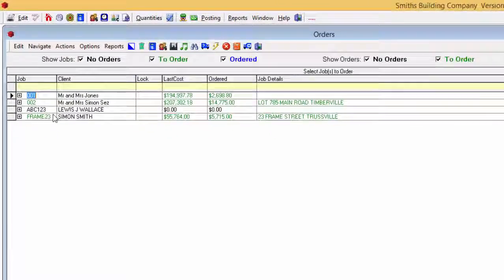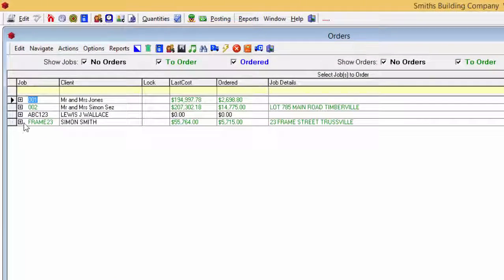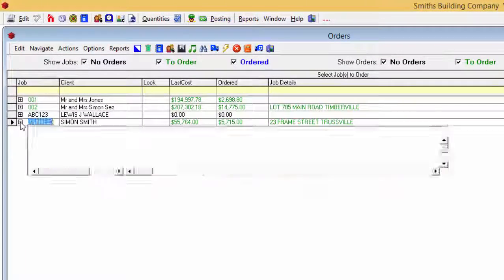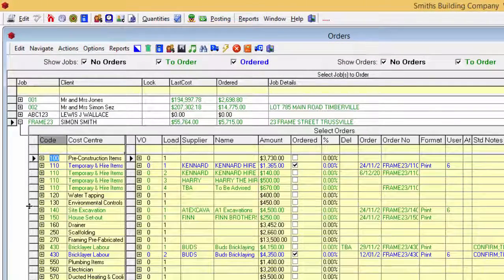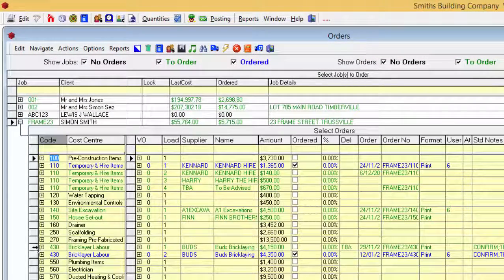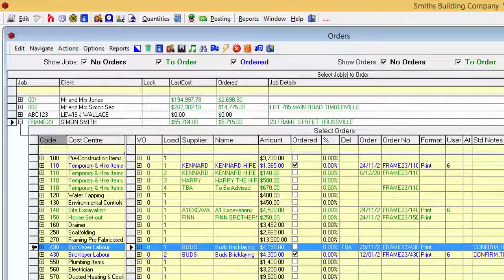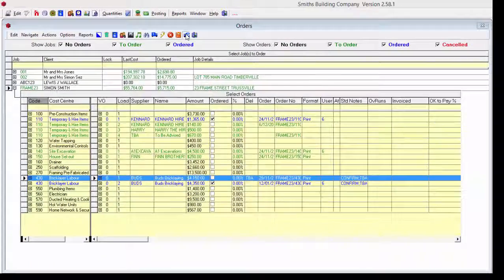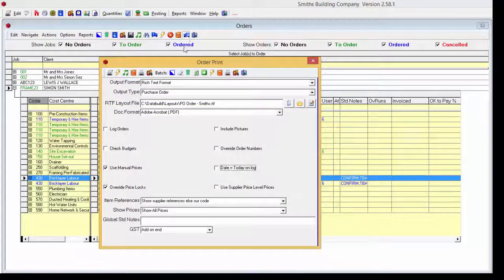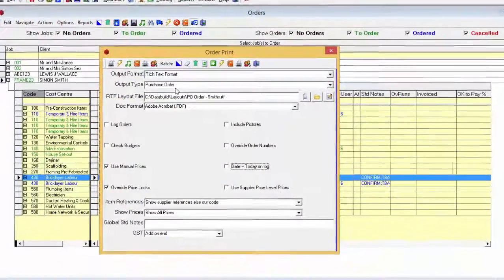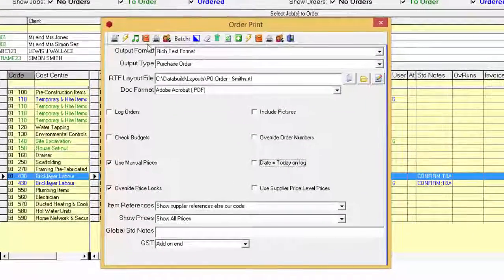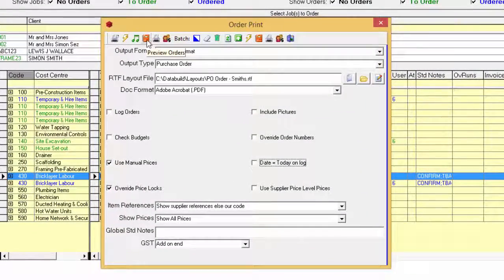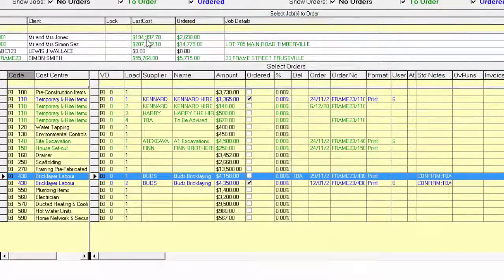Click the Expand icon for Job Frame 23 then select Cost Centre 430 for Load 1. Click the Order Print icon. We'll go straight to Preview Order function and have a look at the current order layout.